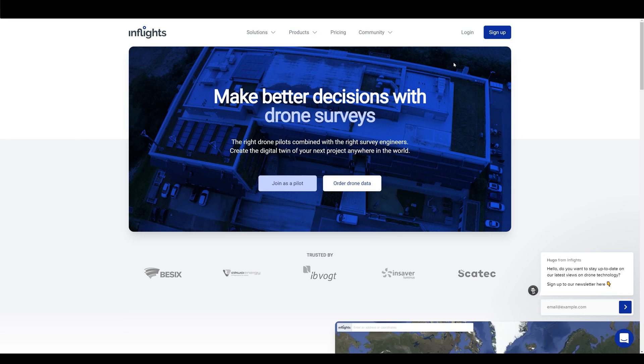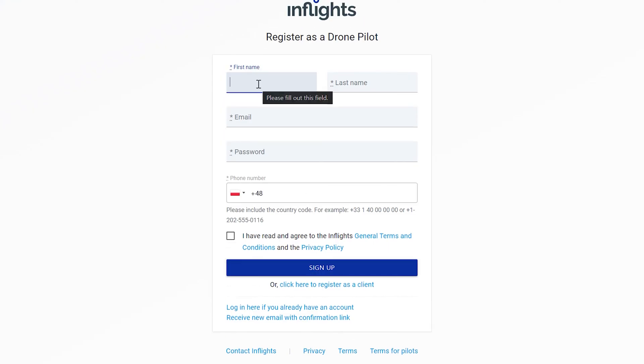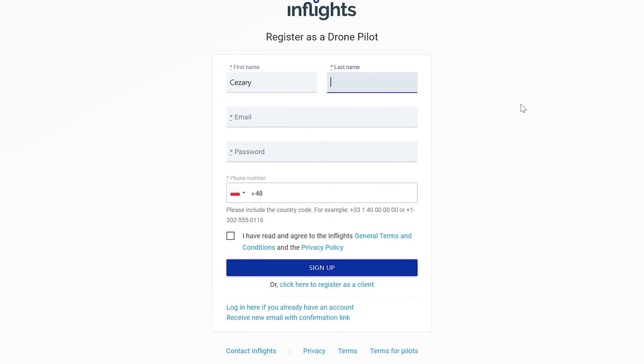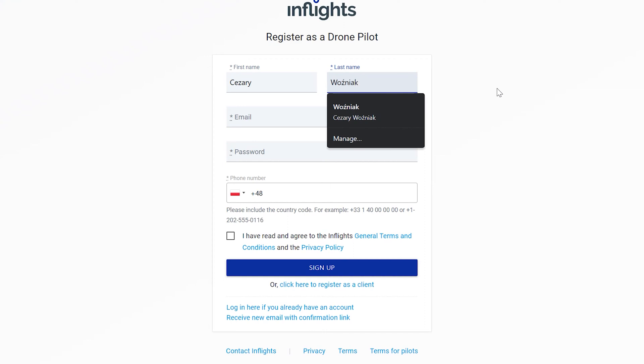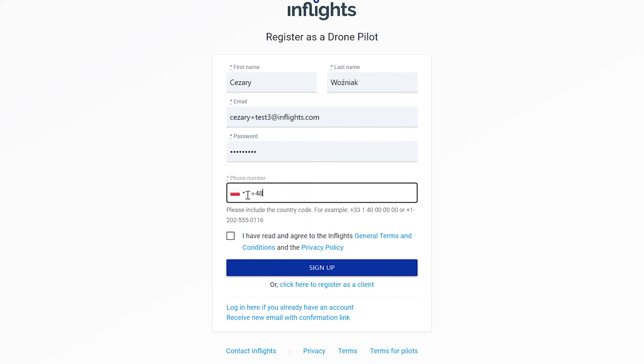Just go to InFlights.com and click Join Us Pilot button here. Now click on Get Started. Fill in your name, email address, password and phone number. Make sure that there is a right country code there. Read and accept general terms and conditions and privacy policy. After that, click on Register.